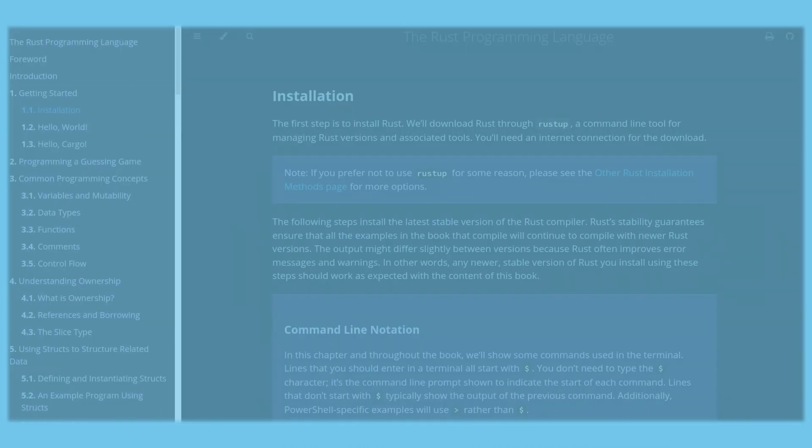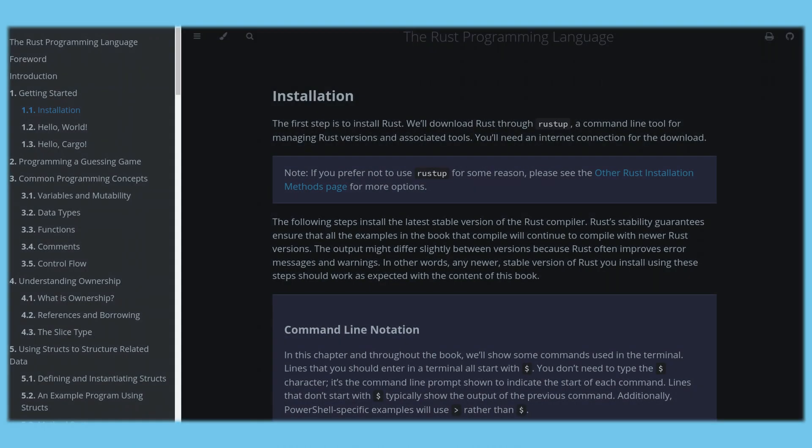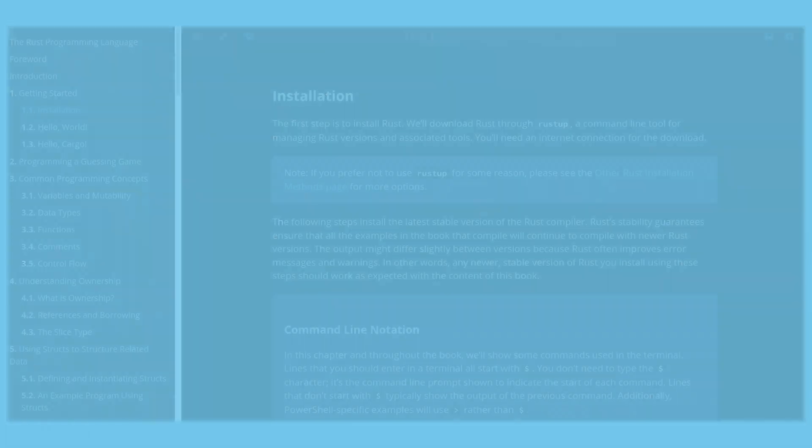Today we're just going to get a very basic project set up and get a character moving around on screen. First, we need to create a Rust project using Cargo New. Any basic intro to Rust video or blog post should get you through installing Rust for your system. Personally, I use VS Code with the Gruvebox hard theme.